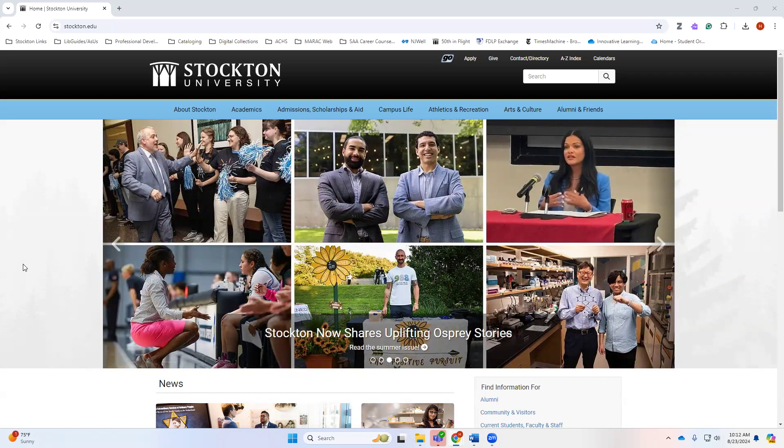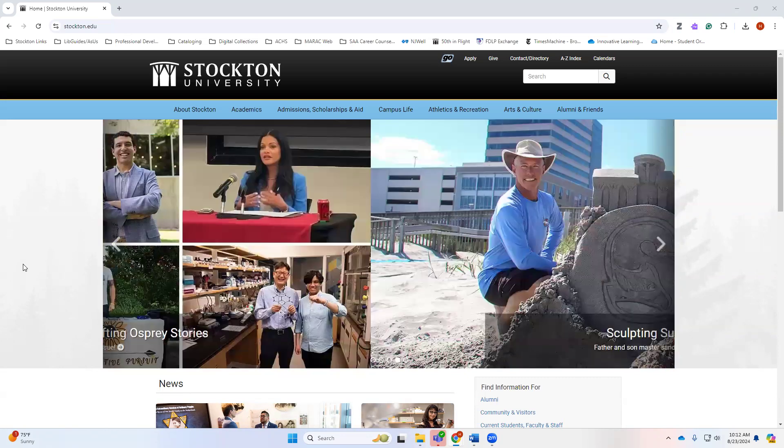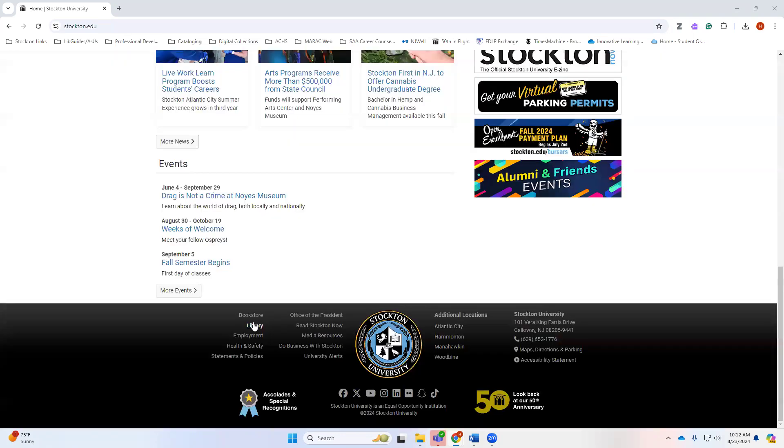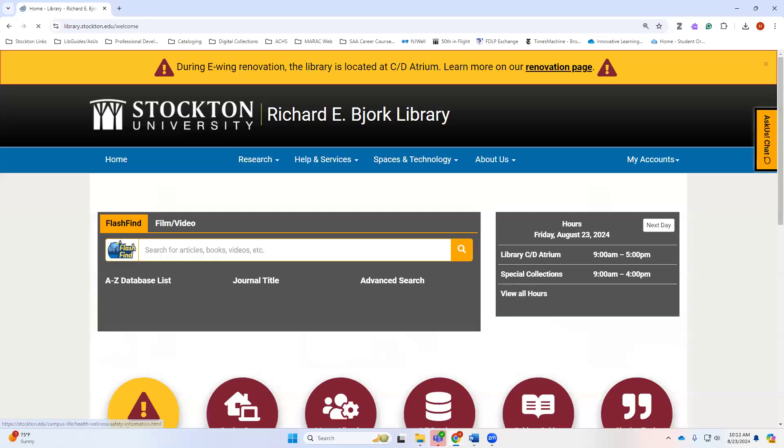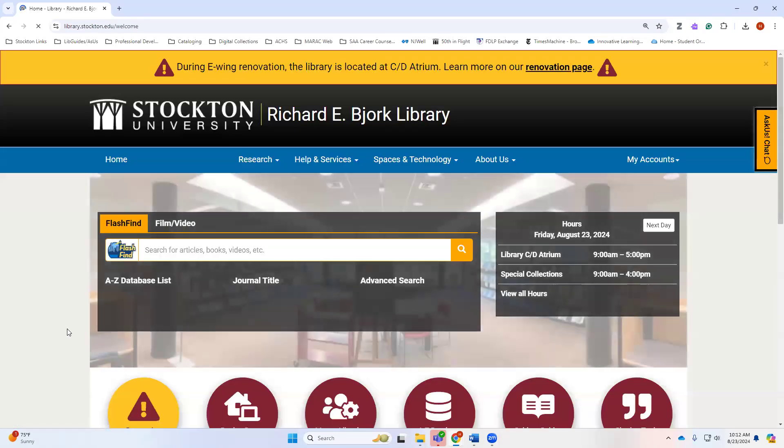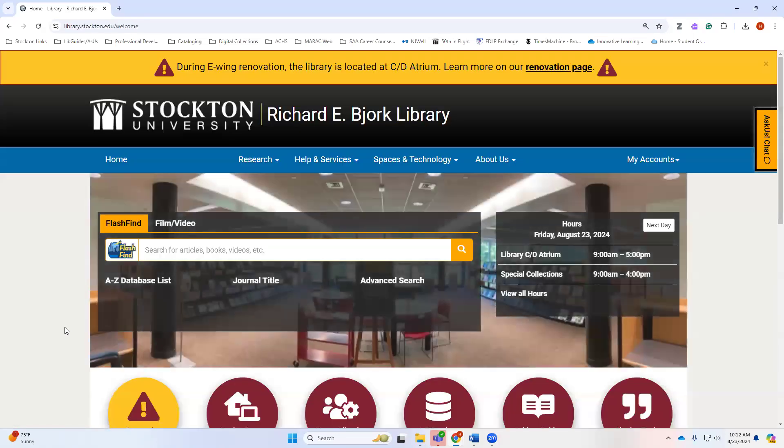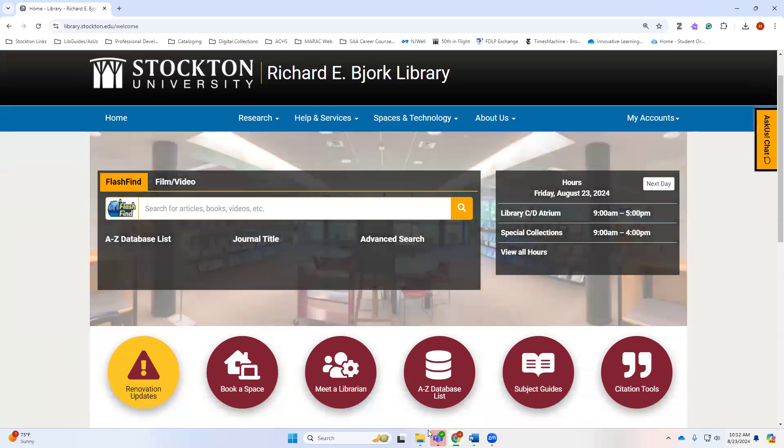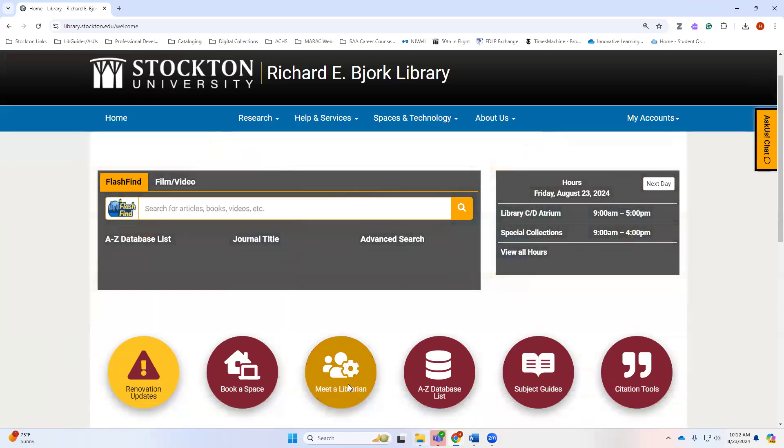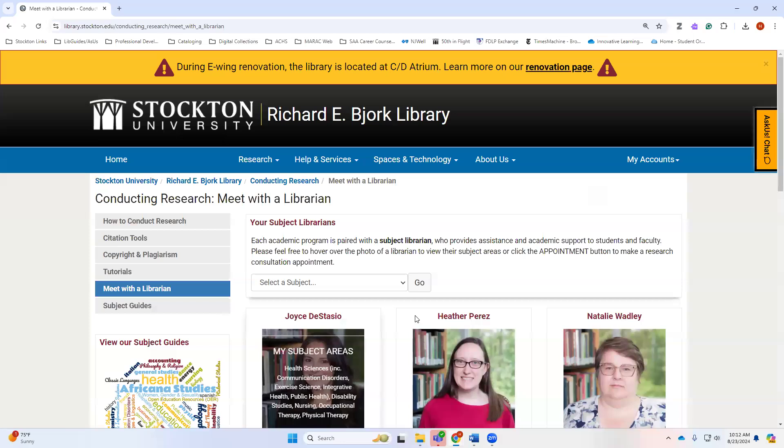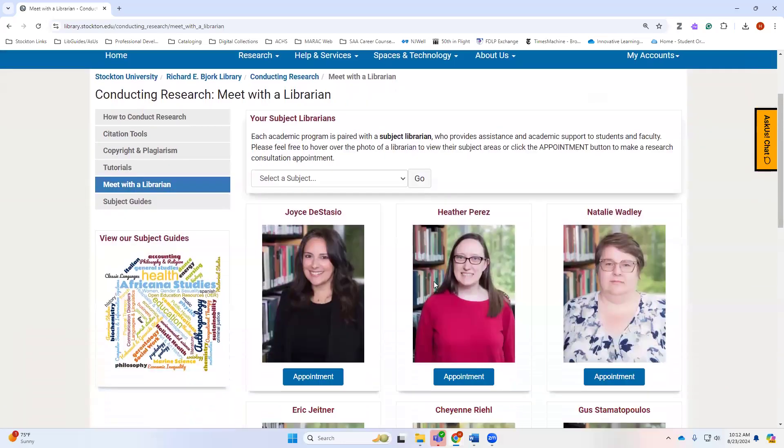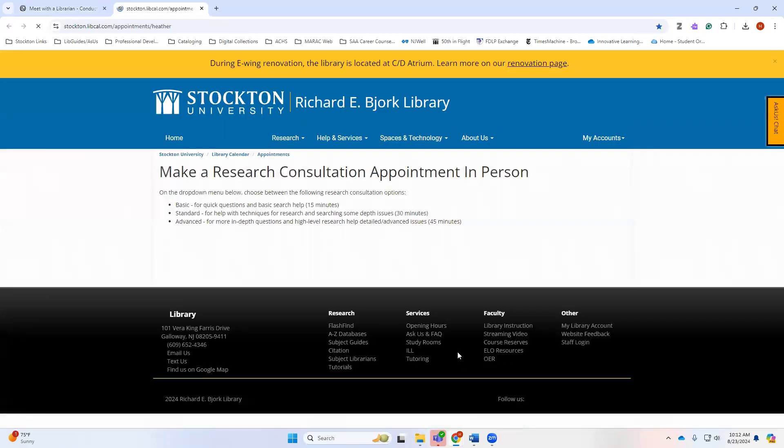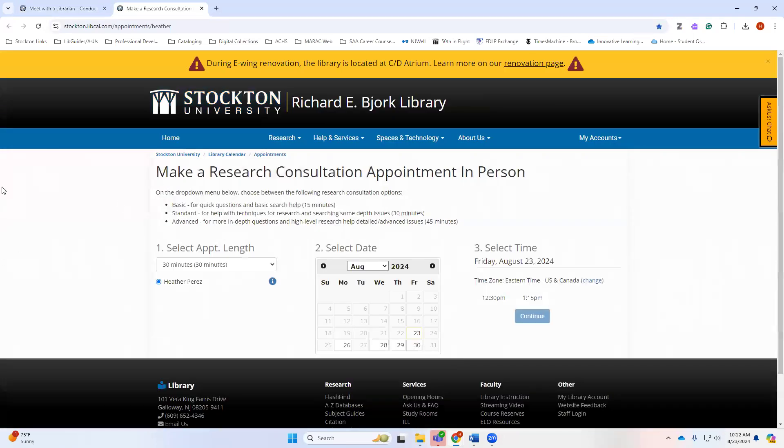From any of the Stockton University pages you can scroll down to find the link to the library, and here is our library home page. If you would like to meet with a librarian to discuss your assignment, you can choose the meet a librarian button here. Heather Perez, that's me, I am your librarian for social work. You can schedule an appointment with me right here and we can meet via Zoom or in person.